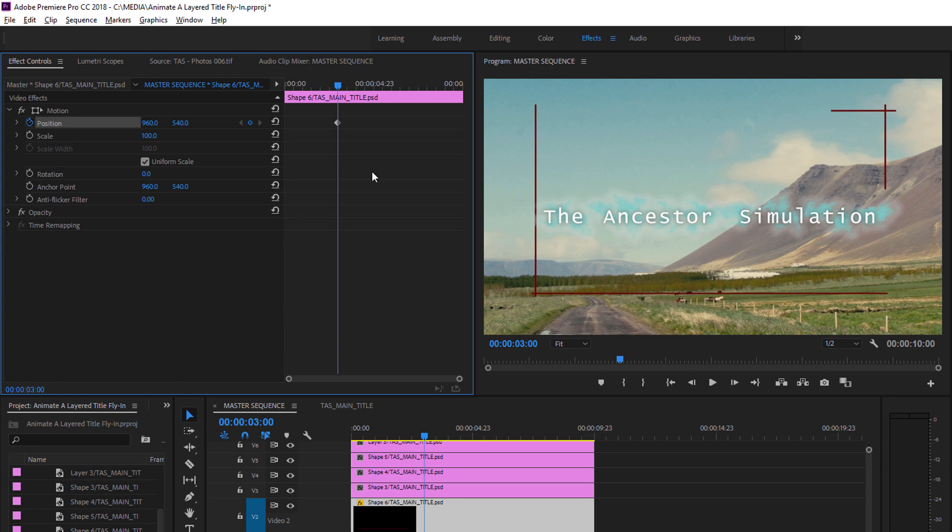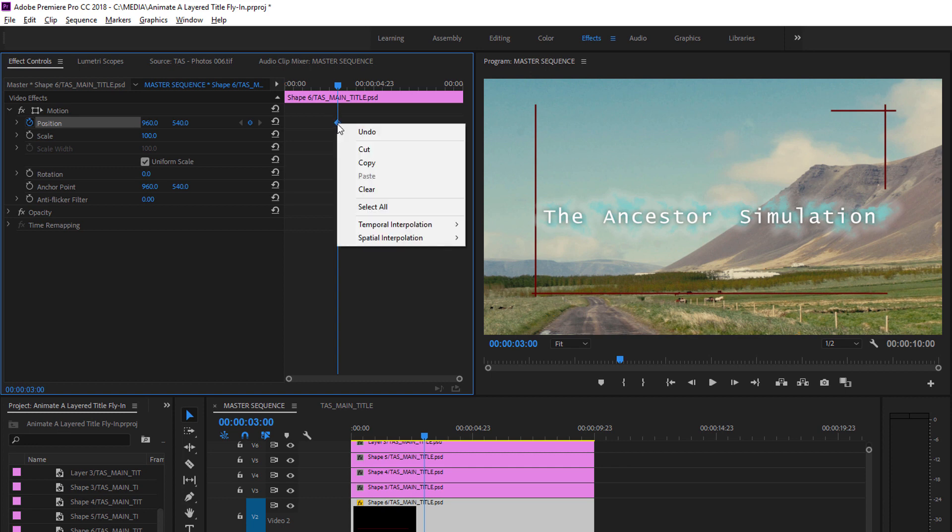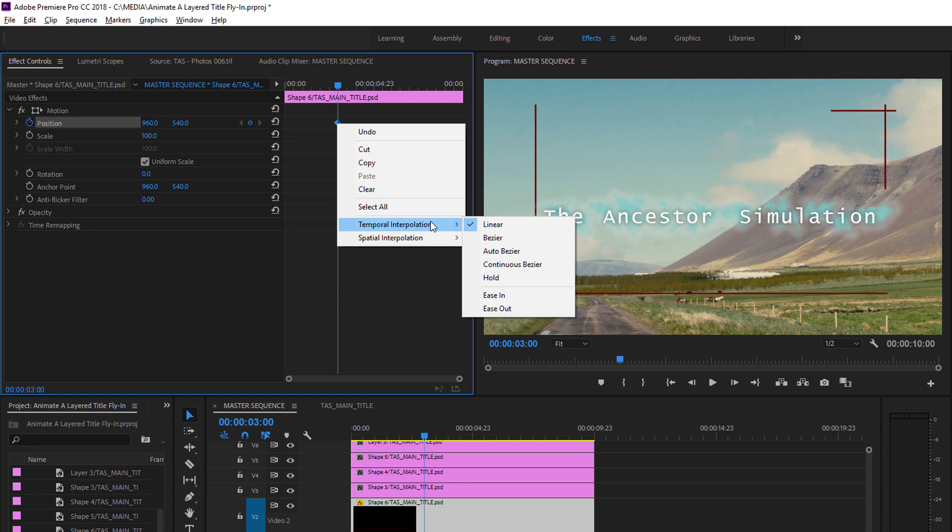As well as using Bezier keyframes to change the timing of edits, we can also use them to change the path clips follow as they animate across the screen. I'm going to right-click on this newly created keyframe and first I'll choose Temporal Interpolation and Ease In.